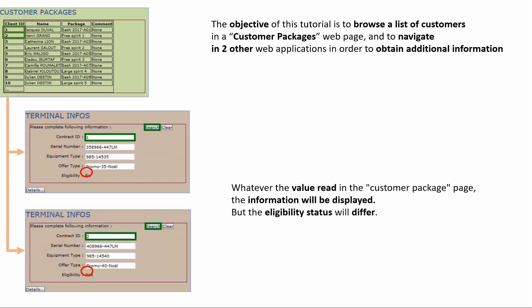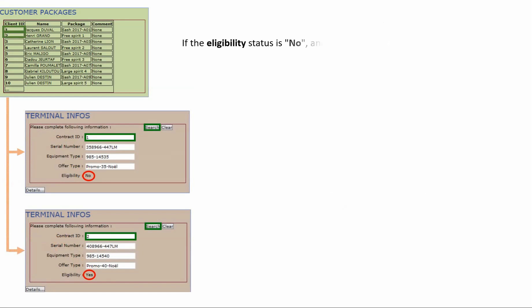But the eligibility status will differ. If the eligibility status is no and the details button is clicked, a new application is launched.